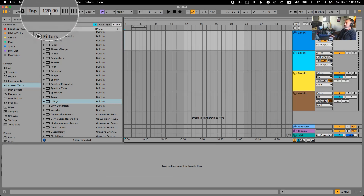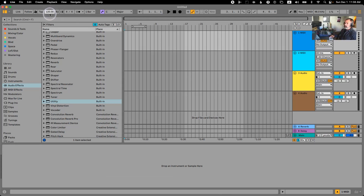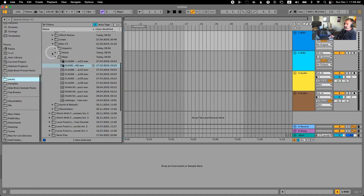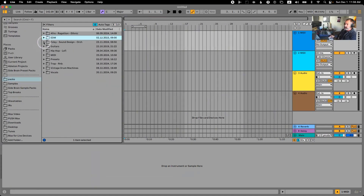First of all, when it comes to the BPM, let me know if there are any questions. This style is so eclectic — it can be anywhere from down-tempo IDM to super fast. Around 140 to 142 can be quite popular because of the breakbeats we're going to use. I did include in the downloads a breakbeat sample pack that I gave you.